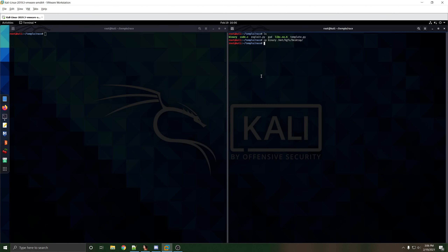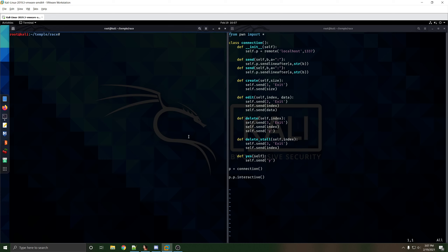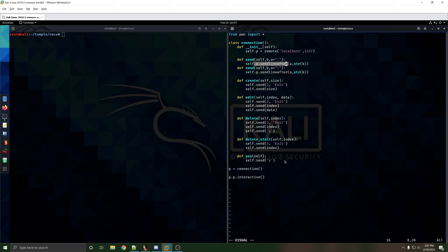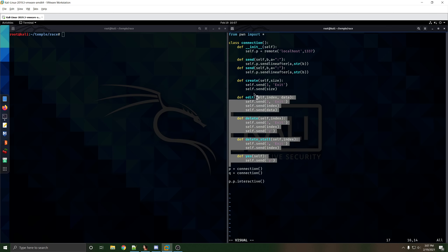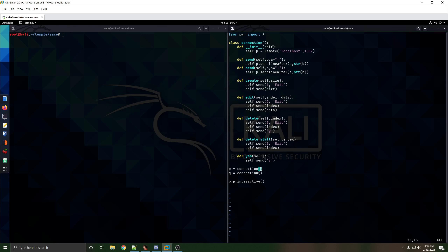To prove this works, we'll get a sample case going. I'm using a class-based template this time. The reason is that if we just used the regular p.send or p.sendlineafter, it won't work when we're trying to make multiple connections. With the class, we can do q = connection and p = connection as two separate connections, each able to use all these functions.